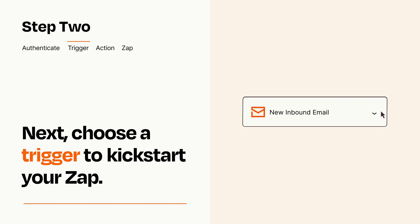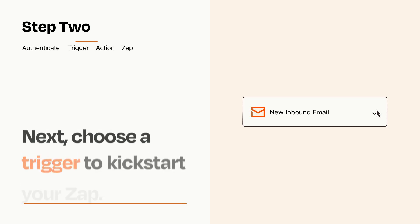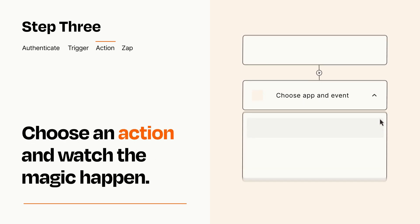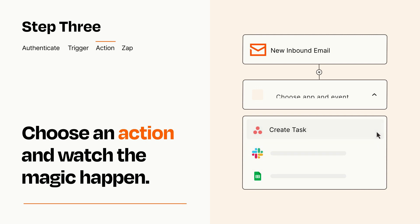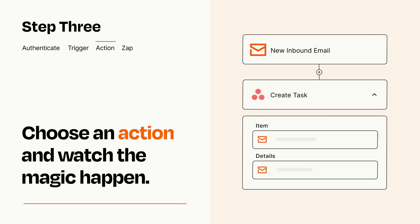This last part is where the magic happens. Choose the action you want to happen in your target app. You'll see a bunch of fields where you can specify the details of your Zap. You can type free form text or pull data in from your trigger step as needed.